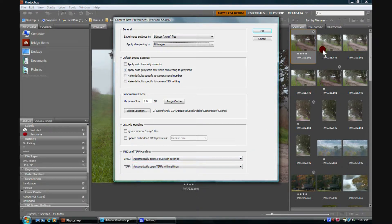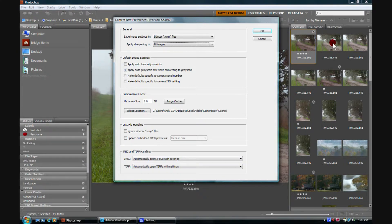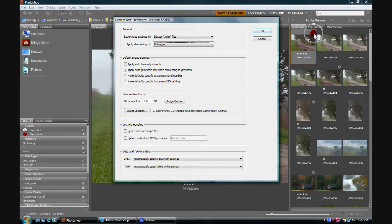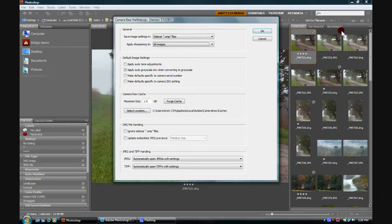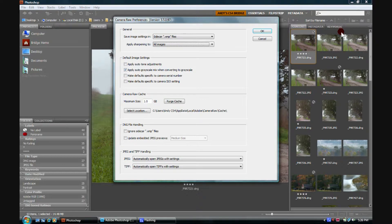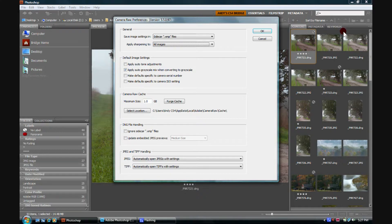So later on, if we process this JPEG image, let's say right up here, we're going to notice that it'll wind up with one of these little setting markers right here, which means it has a sidecar file, an XMP sidecar file associated with that JPEG file, and there are raw settings that go along with it.